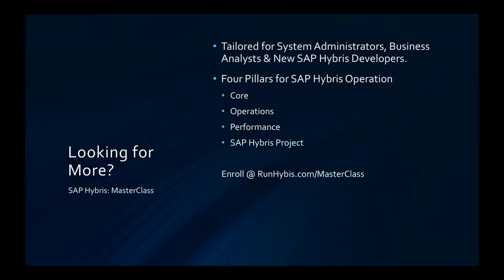Before we go any further, I would like to introduce you to SAP Hybris and Masterclass. The Masterclass is designed for system administrators, business analysts, and developers. We assume no prior knowledge of SAP Hybris, instead taking three pillars of core, operations, and performance and combining them into a full end-to-end Hybris landscape project.